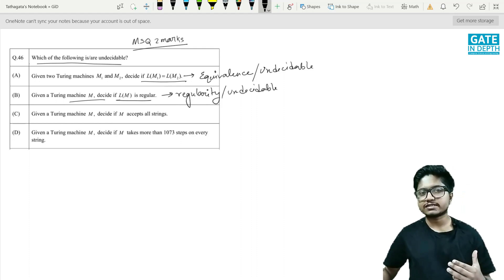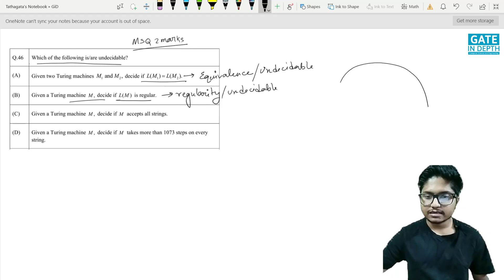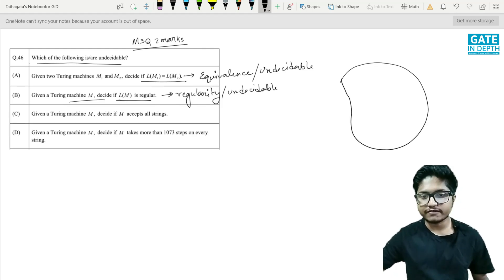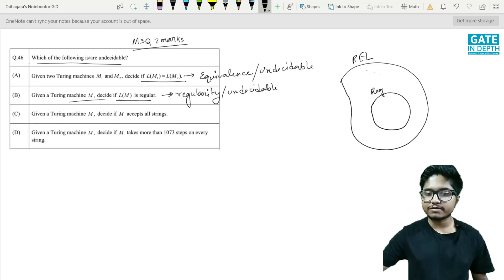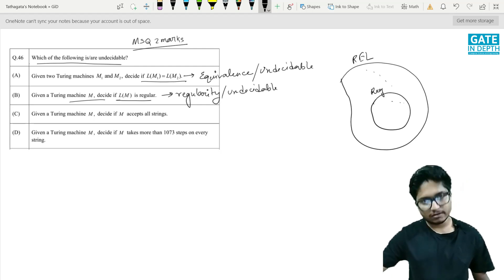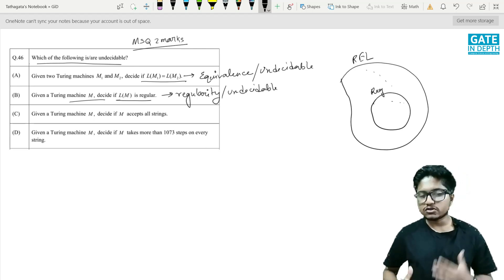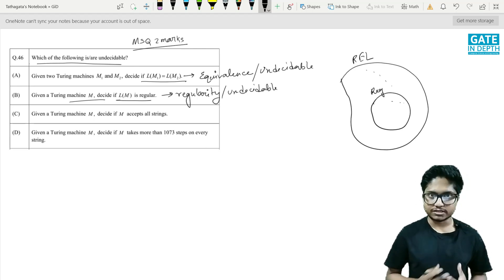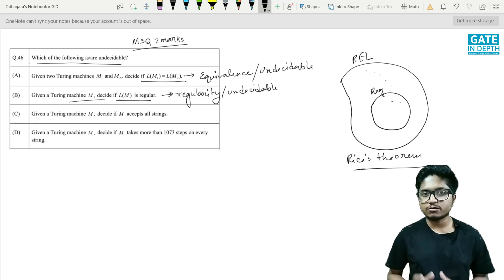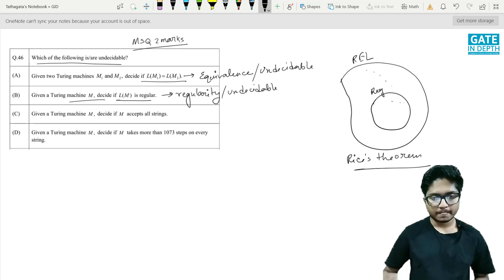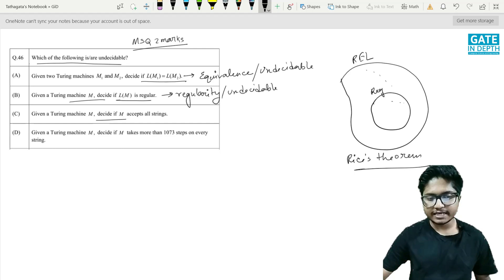We can justify this by Rice's theorem. From the Chomsky hierarchy, if a language is recursively enumerable, the regular languages are a subset of that. So any recursively enumerable language can be either recursively enumerable but not regular, or it can be regular. Being regular is not a trivial property for a recursively enumerable language, and by Rice's theorem, any non-trivial property of a recursively enumerable language is undecidable.